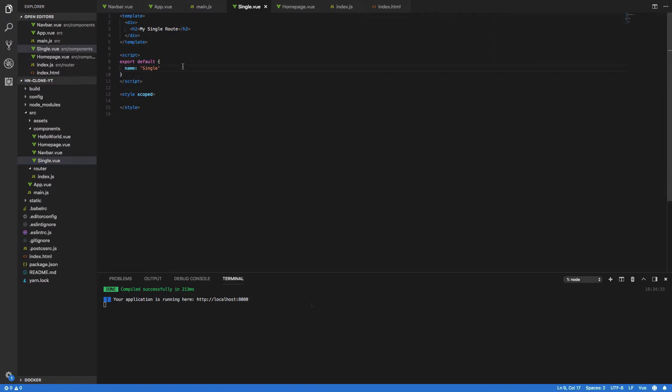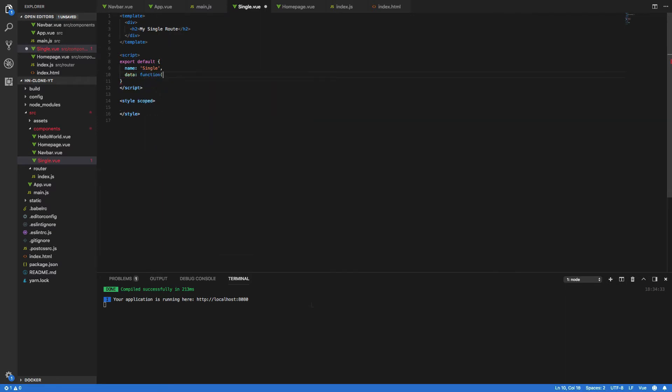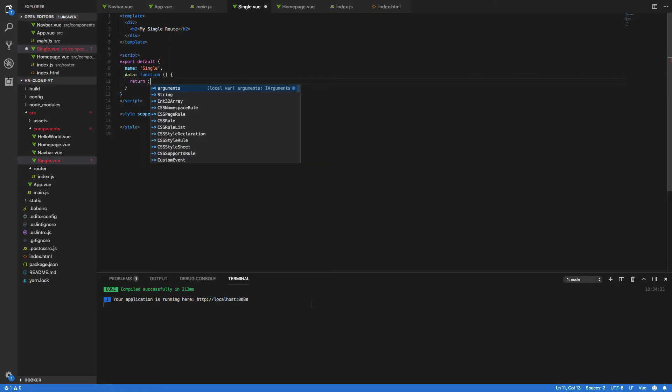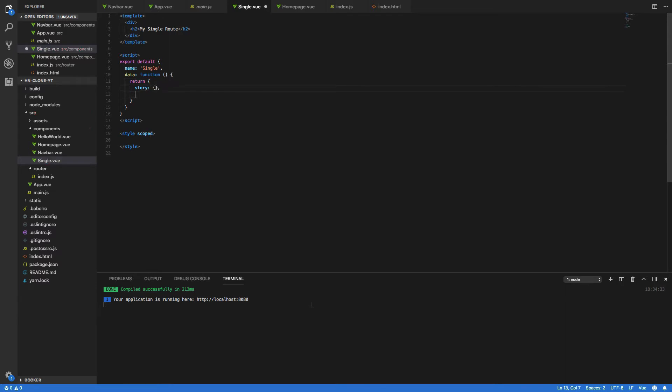So the first thing we're going to want to do is to define the data function for this component. So data function like so give that space and we want to return the story which will be a JSON object and the comments which will be an array for now.